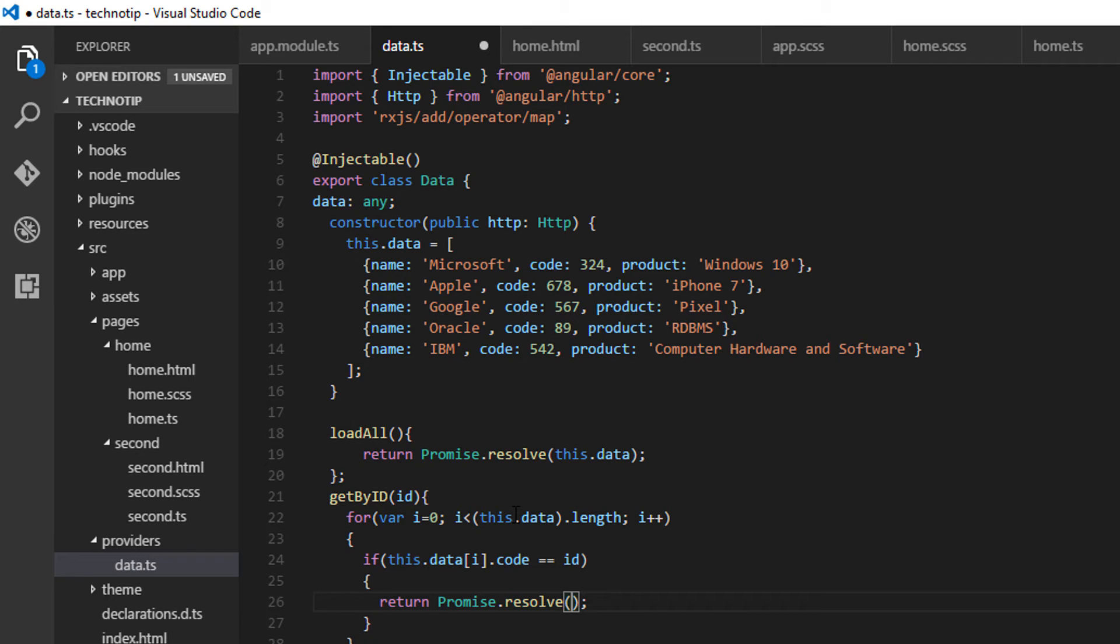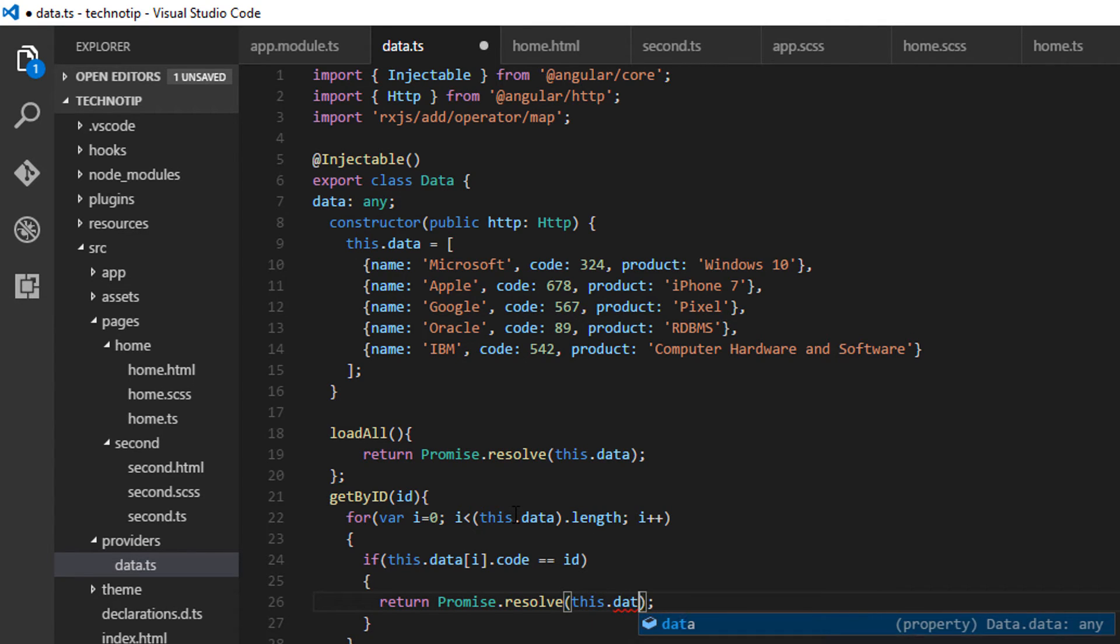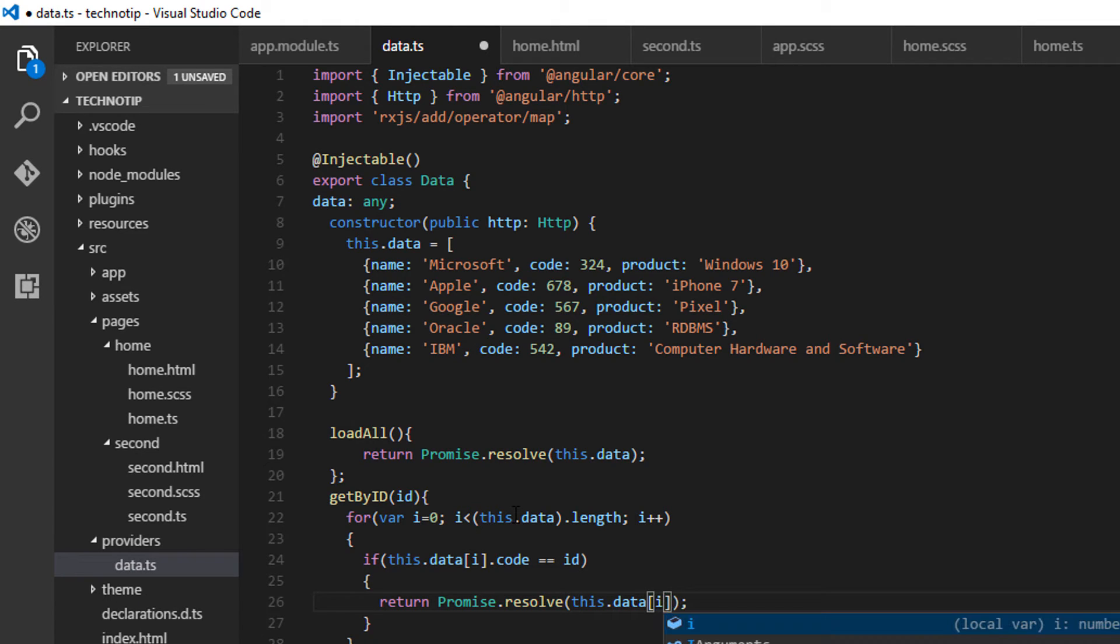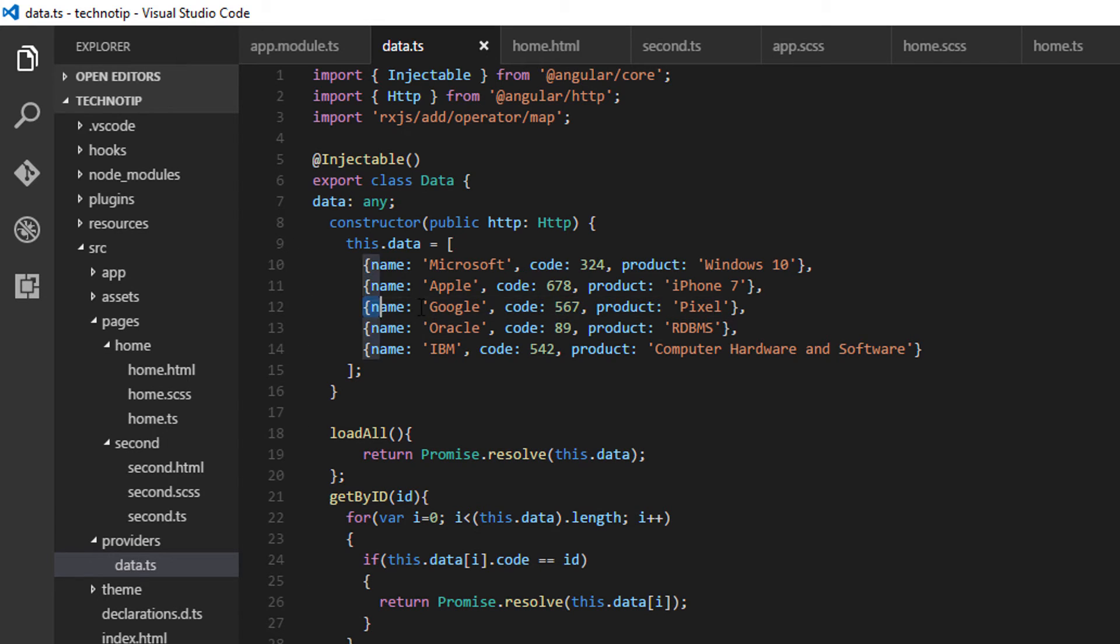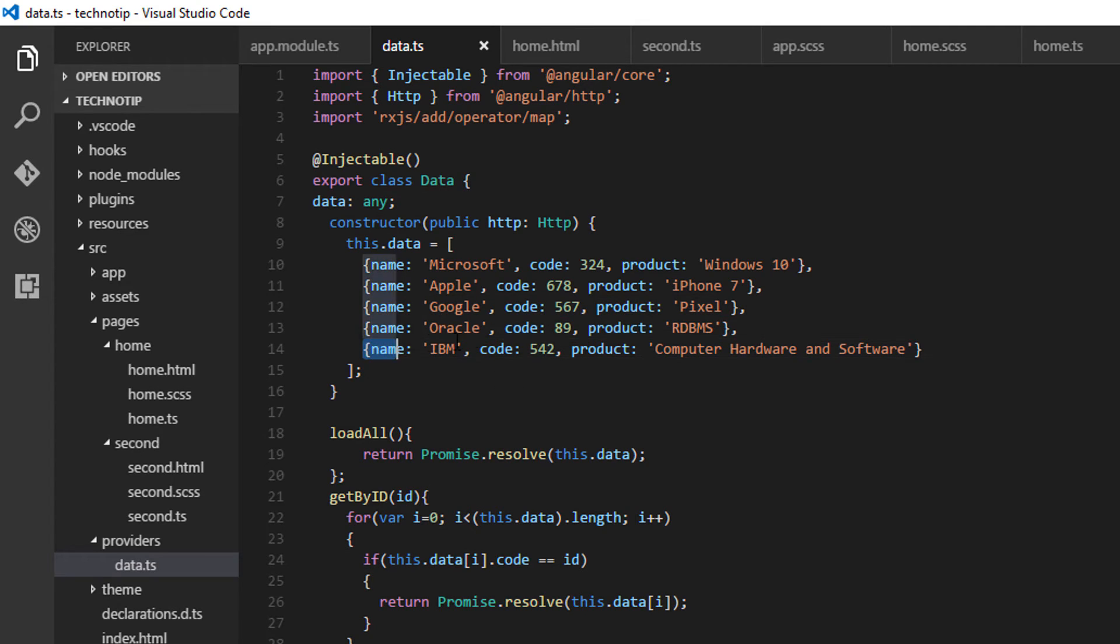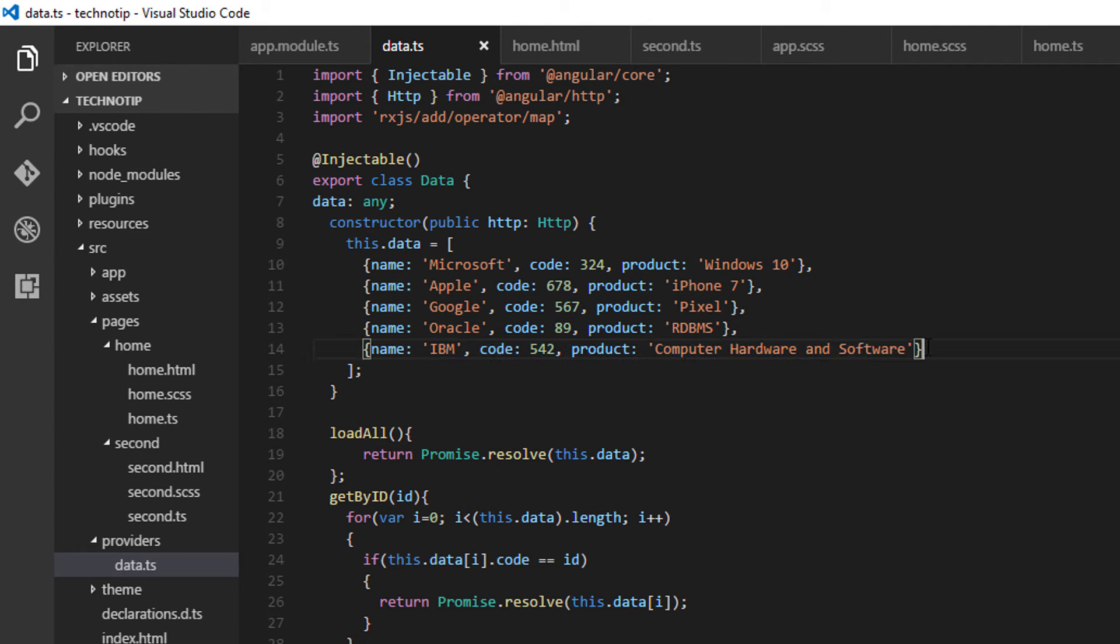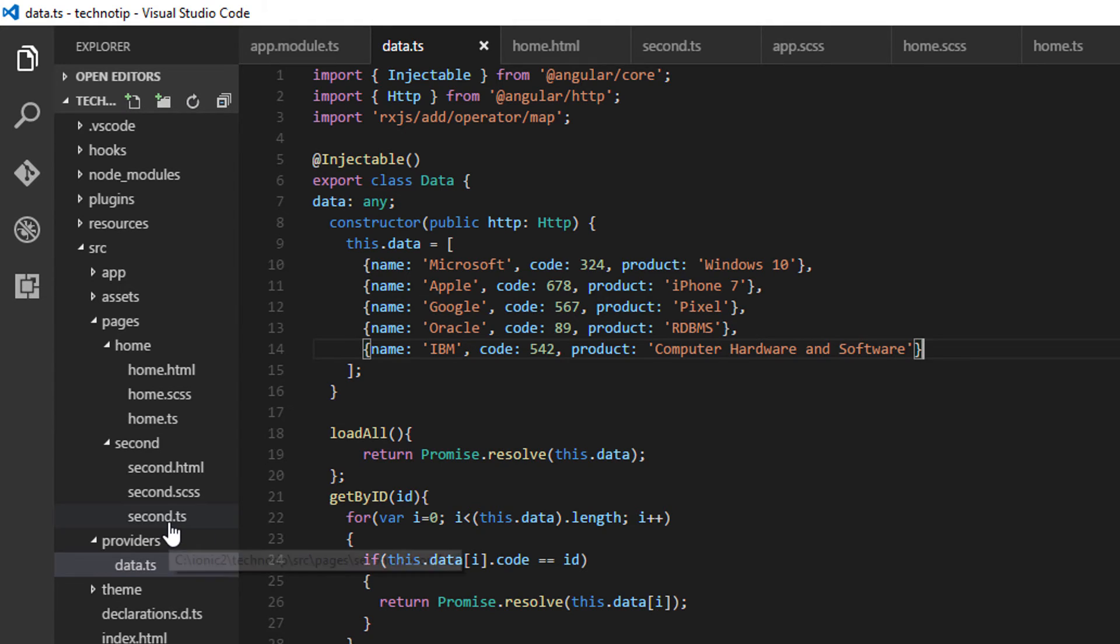So this.data[i]. For example, if the user clicked on the company name Google, which has a unique ID 567, then this getById will return this whole object as a promise. If the passed-in ID is 542, this object will be returned as a promise.